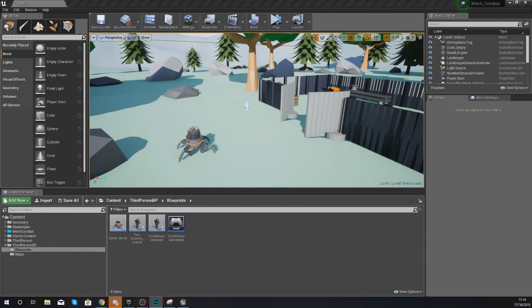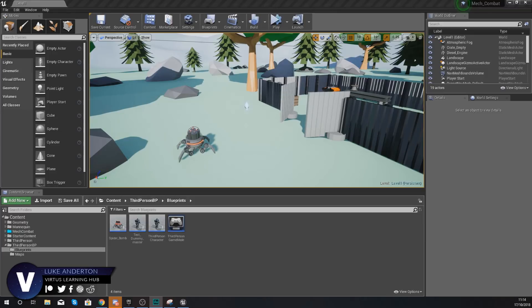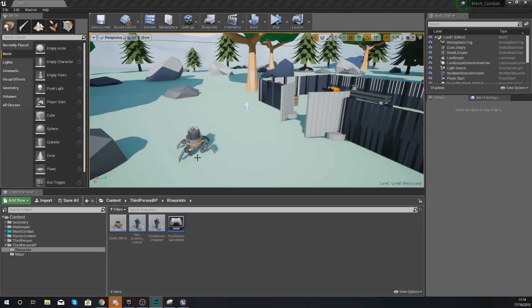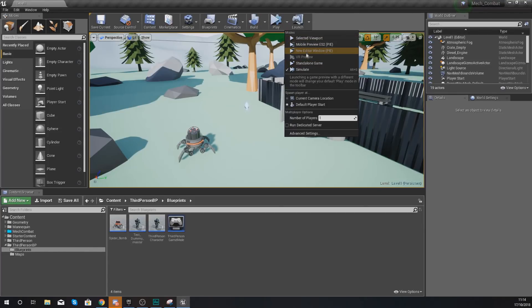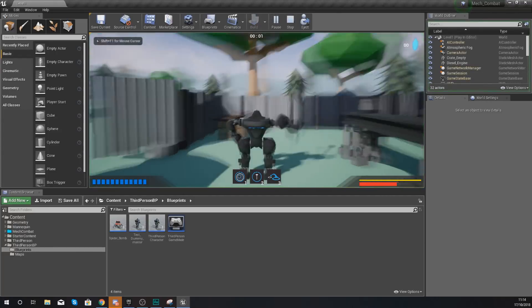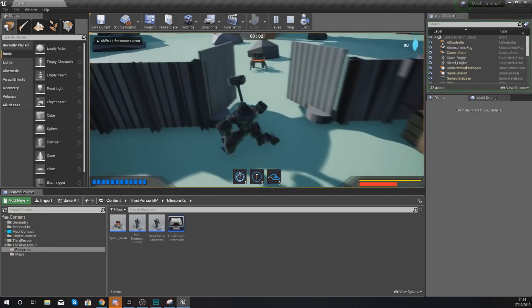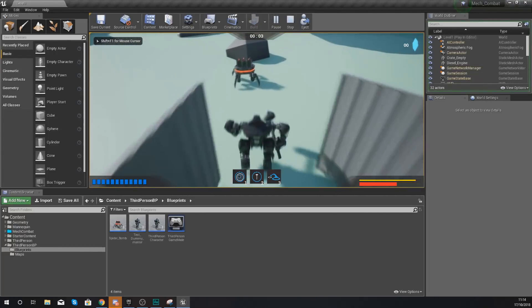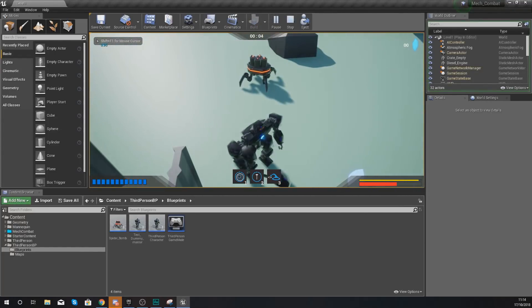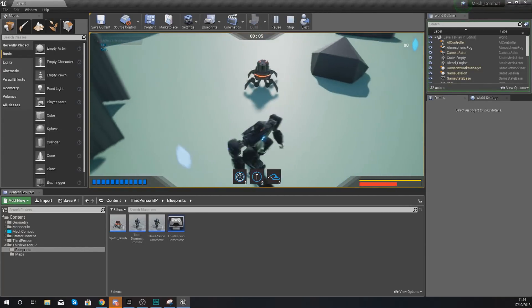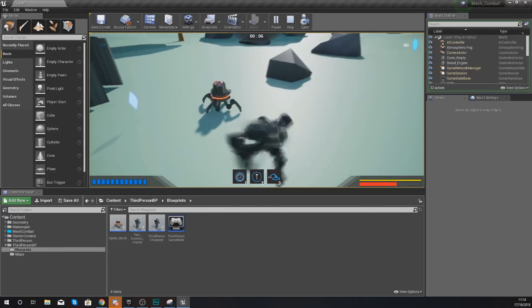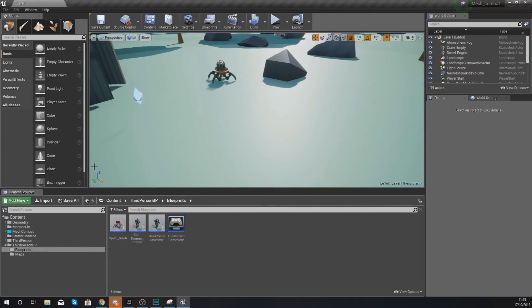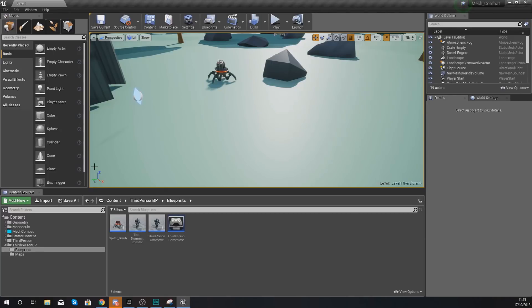Hey there dev squad, Vertus here, and welcome back to my Unreal Engine 4 mech combat tutorial series. Within today's video, we're going to be taking a look at how we can get our exploding AI to roam within our level. At the moment, when we jump into our game and start playing, you'll notice our spider bot is going to stand still until we run in front of it. By the end of this video, it is going to be roaming around within the level when it cannot see the player, and when it does see the player, it's going to stop roaming and continue to chase it.